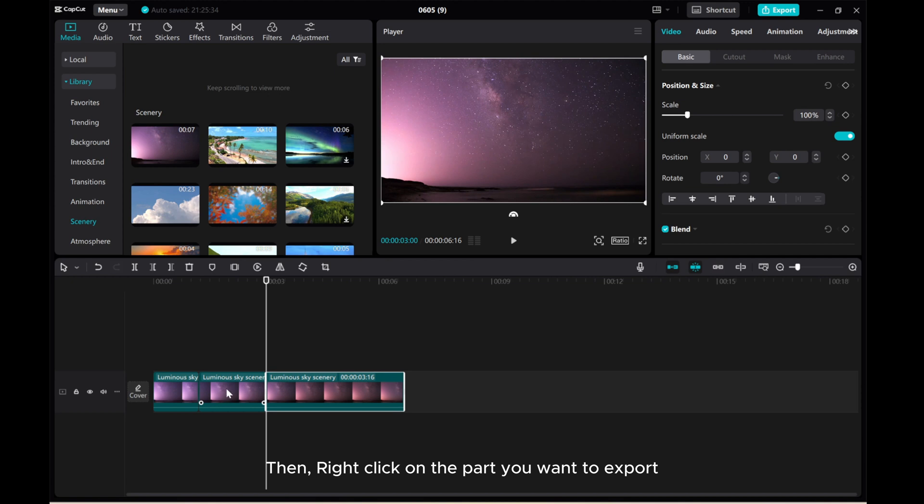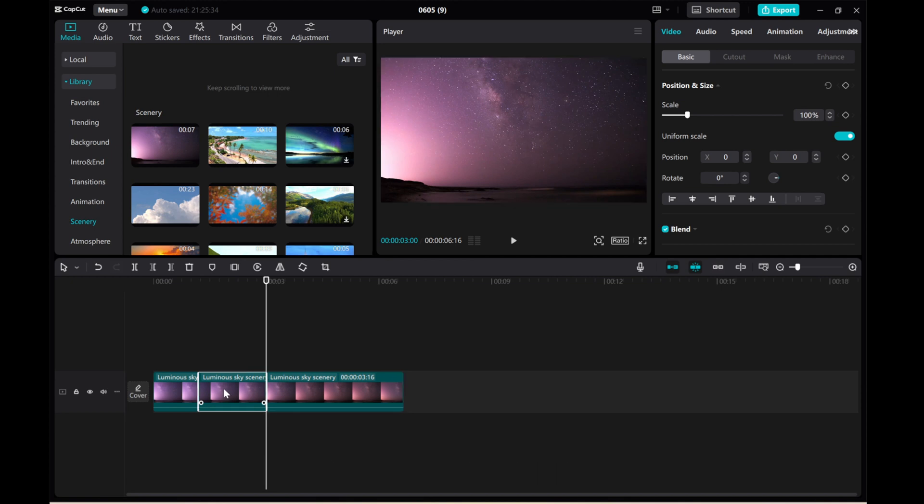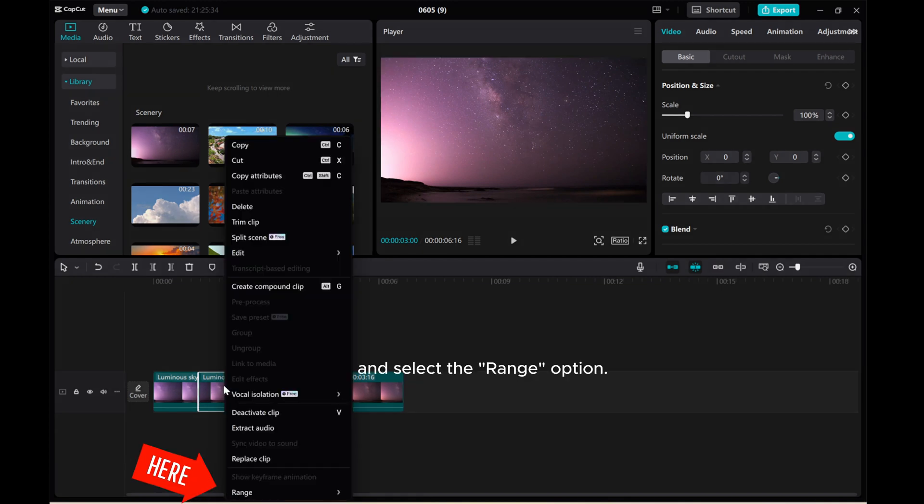Then, right-click on the part you want to export and select the range option.